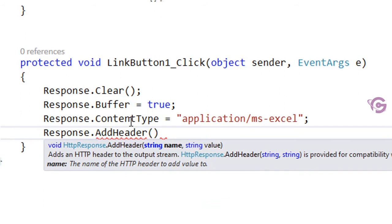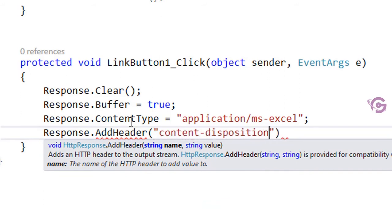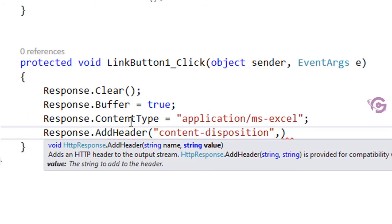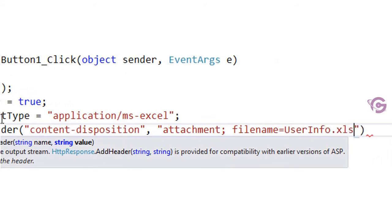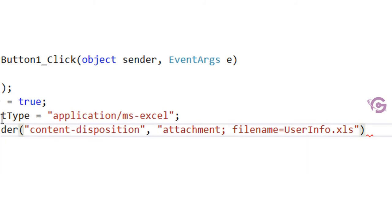Now Response.AddHeader — I'm adding a header with the name 'Content-Disposition' and value 'attachment; filename=UserInfo.xls'. You can put your own filename based on your grid view data.